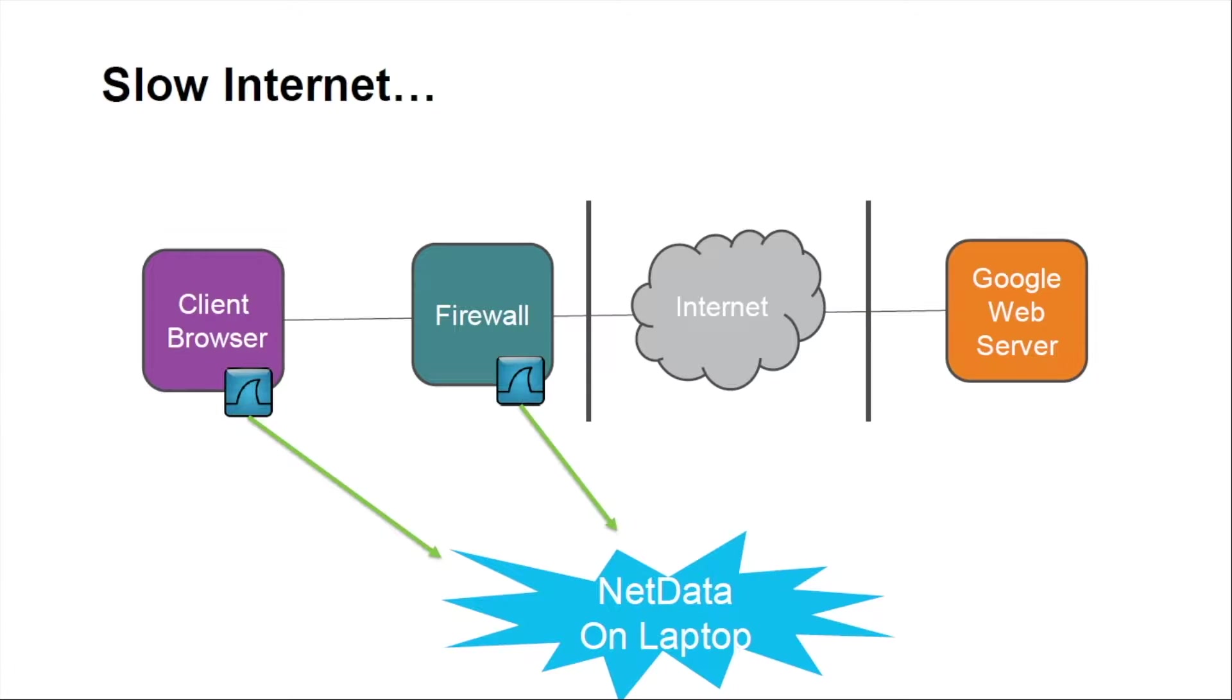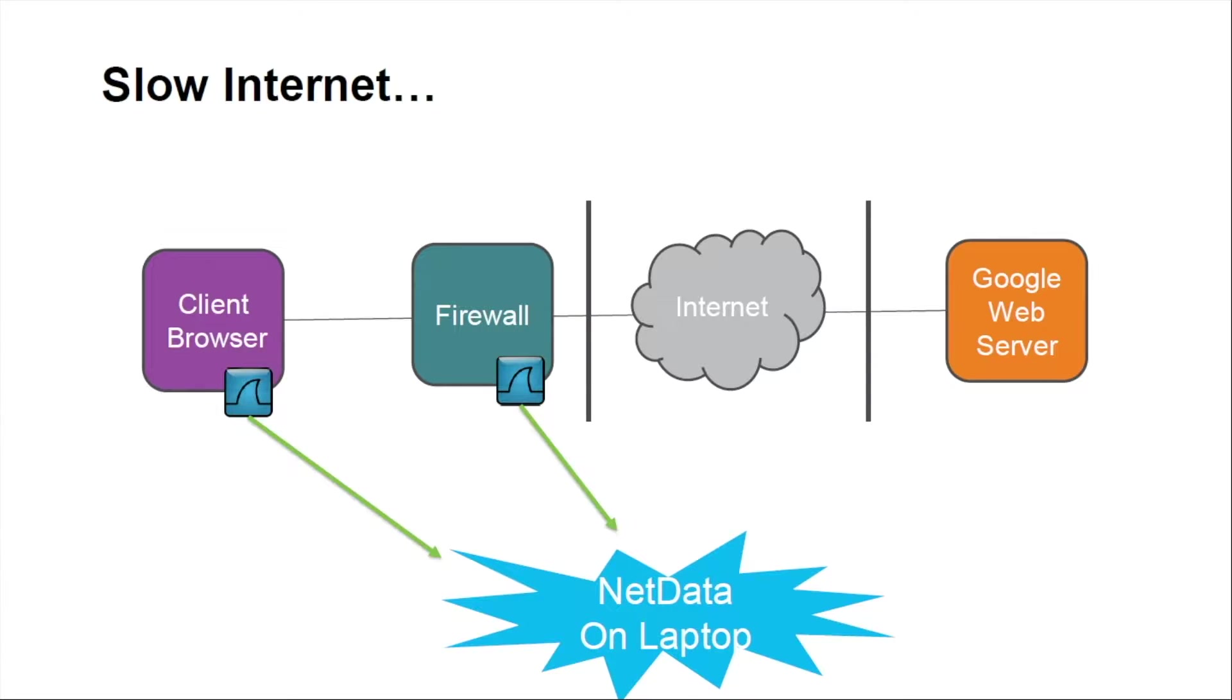In conjunction with the Wireshark on the client's browser, we also did a capture at the firewall. Then we took both of those trace files and pulled them into a product called NetData to very quickly troubleshoot where a performance problem occurred.